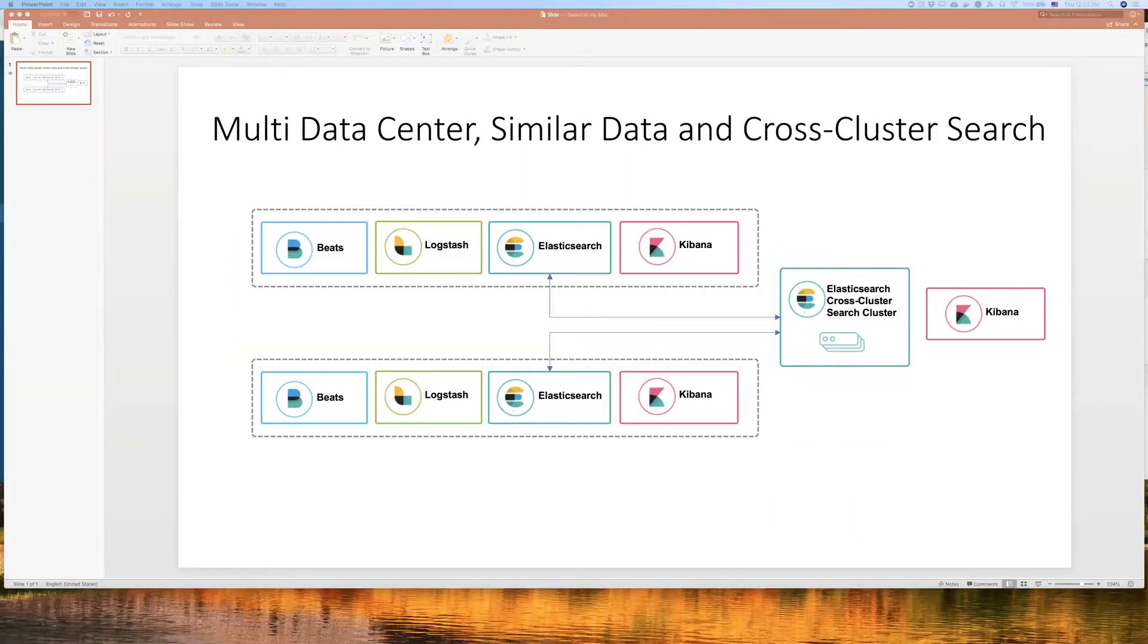In this video, I will show you how this feature can help you address data residency requirements and get a holistic view of your data.